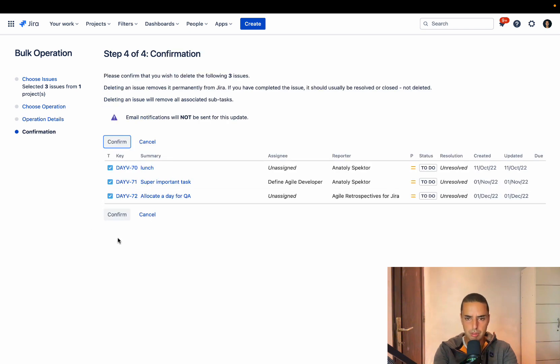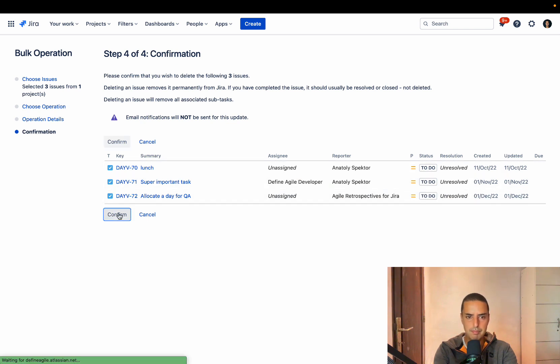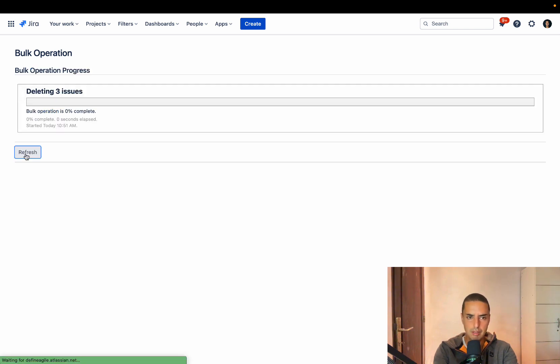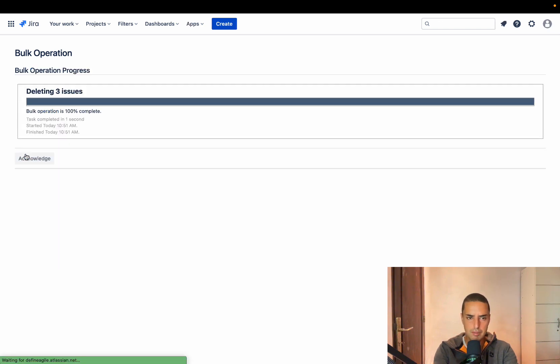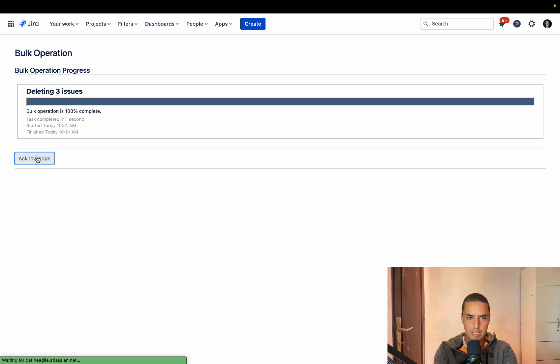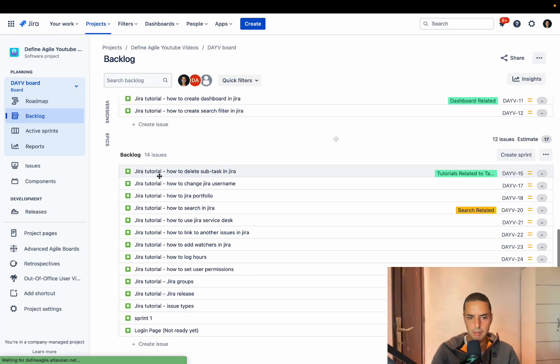Here we have it. All we have to do here is to confirm. Make sure those are the right ones. Confirm. You can refresh this if you want. Acknowledge. Here we go. This way you can delete them all.